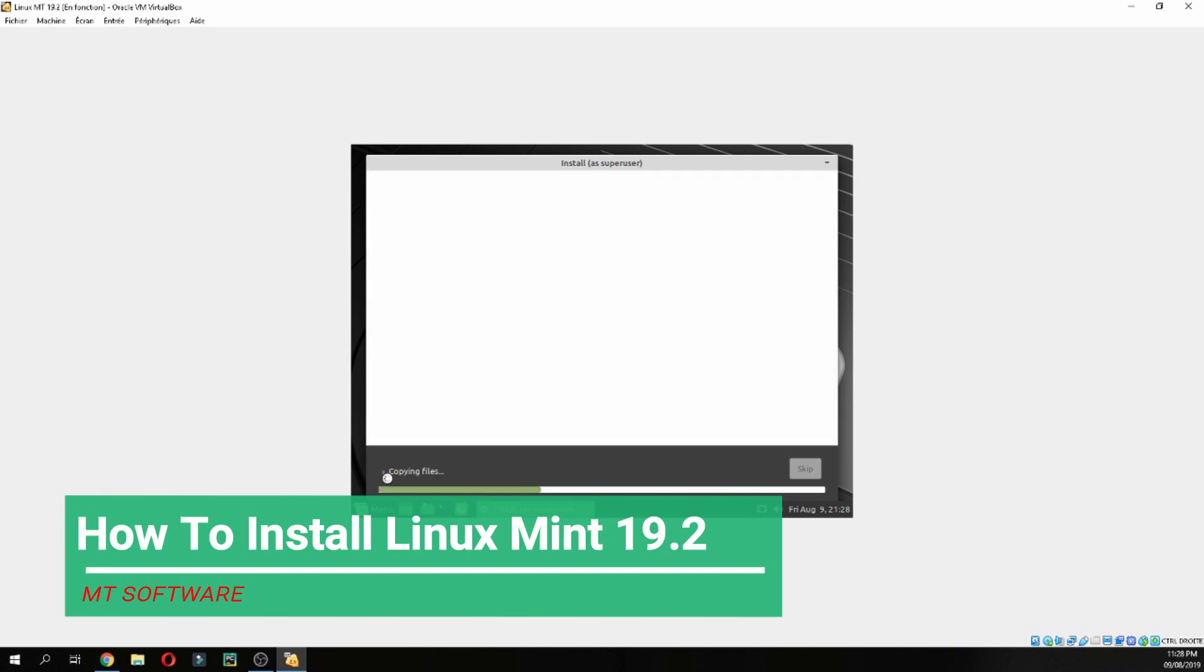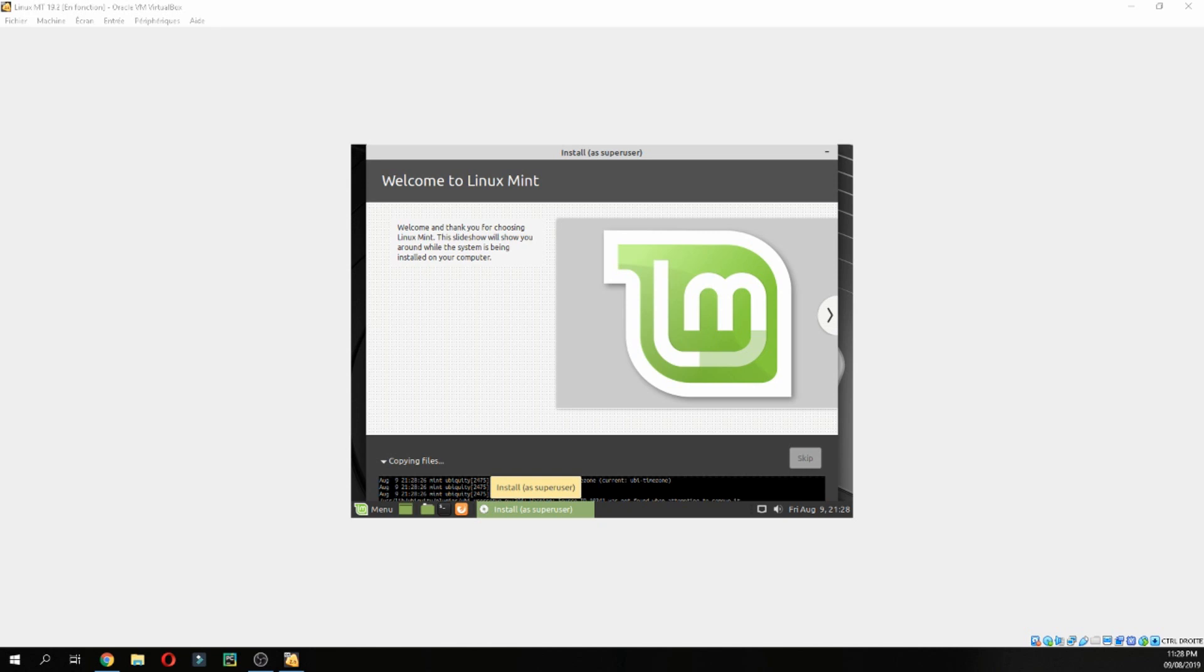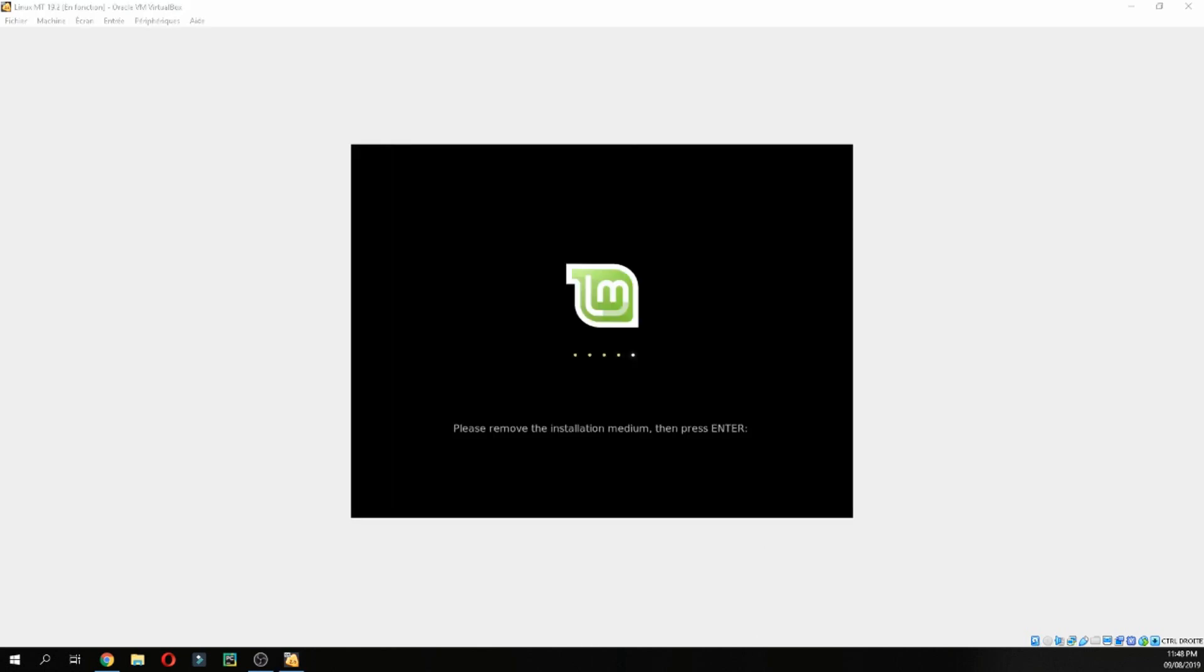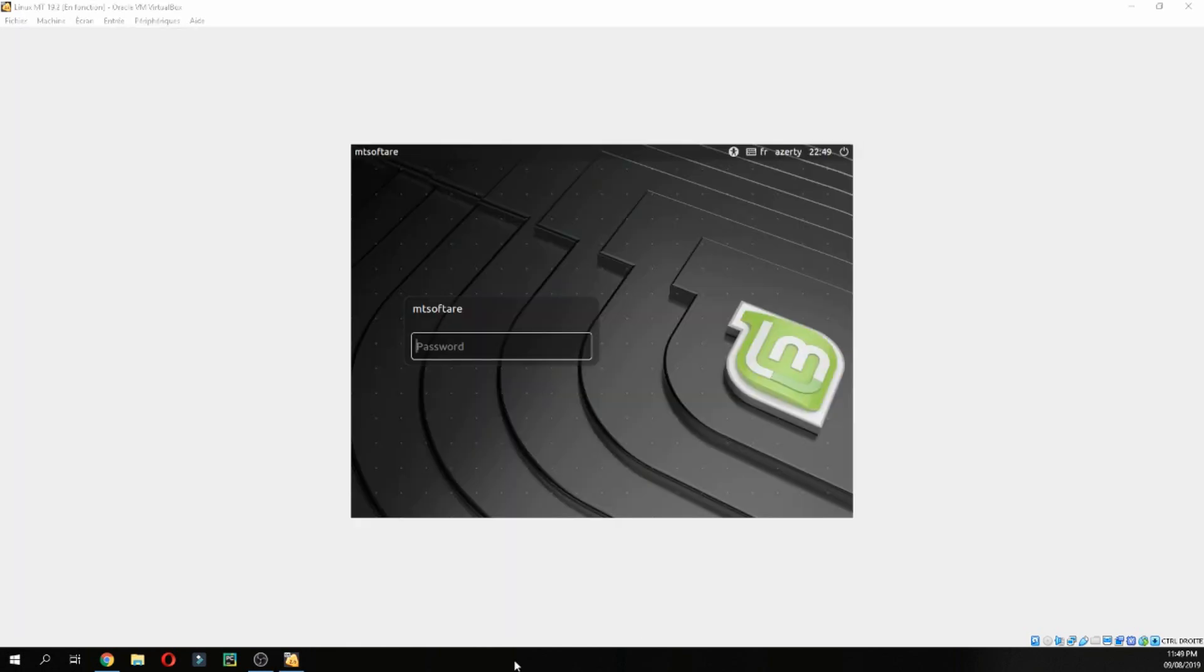Now we start to install, so please wait. You can take a coffee until it finishes. The installation is finished, so restart now. Press Enter, and let's login. Welcome to Linux Mint 19.2.